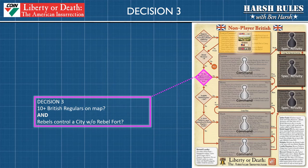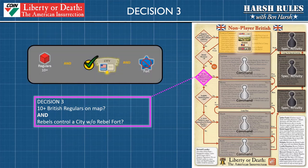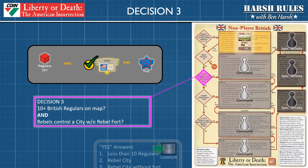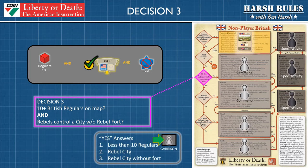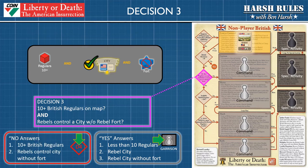Decision diamond three requires you to look at the map and answer whether there are 10 or more regulars in play and whether the rebels currently control a city but do not yet have a fort on the space. If the answer is yes, then on the flow chart proceed to the garrison command process box — it will give you instructions for executing the garrison command as well as instruct you which special activities may be used with this command. If the answer is no, continue on to decision diamond number four.